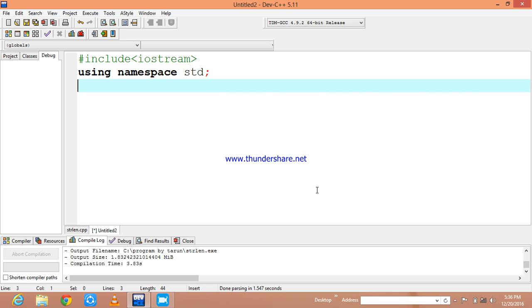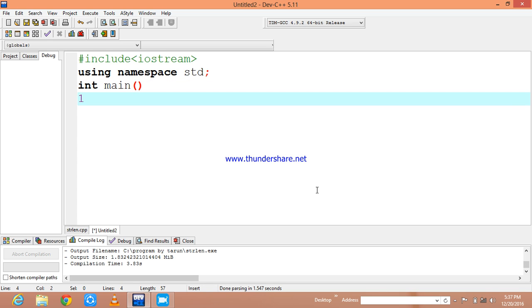You all know that using namespace std is a standard in every program, it is going to be common. Int main, and now coming to the main.